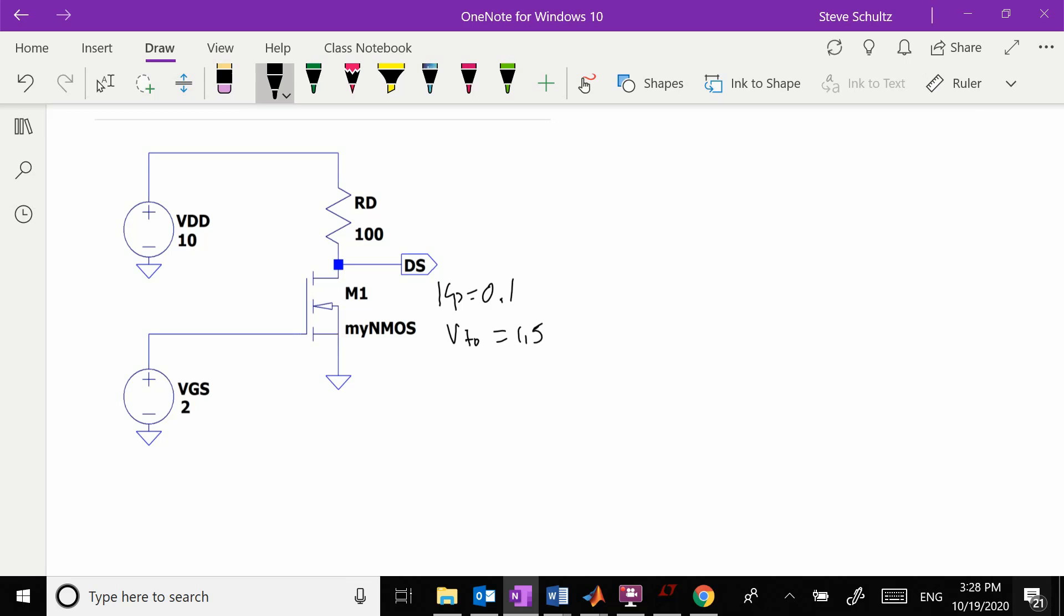So we have two regimes: one is triode and one is active. Let's start with triode.